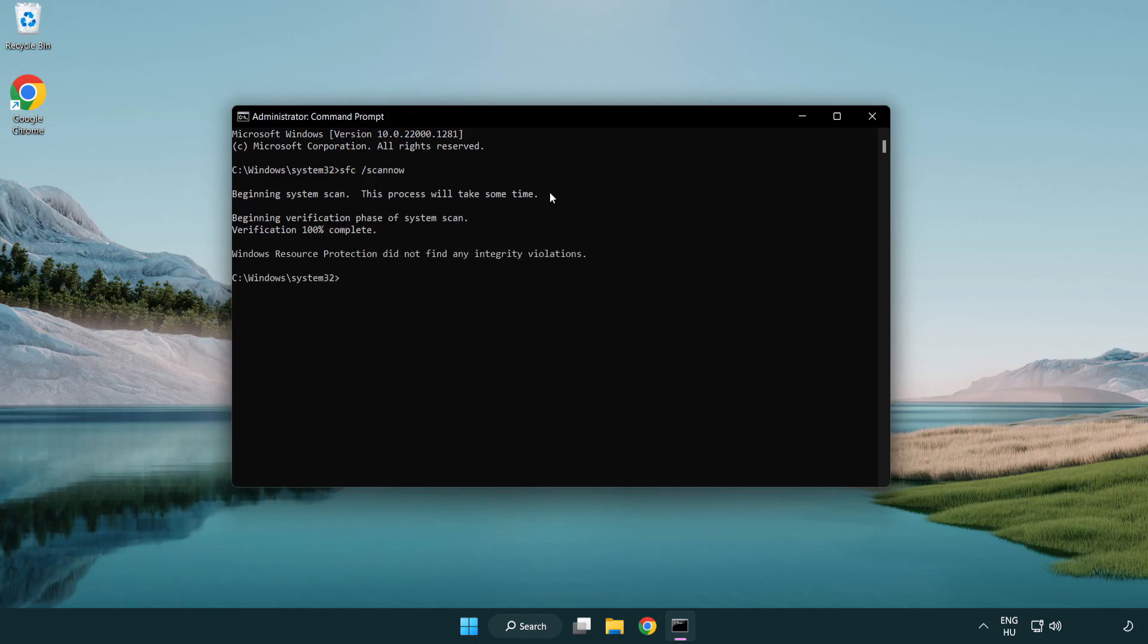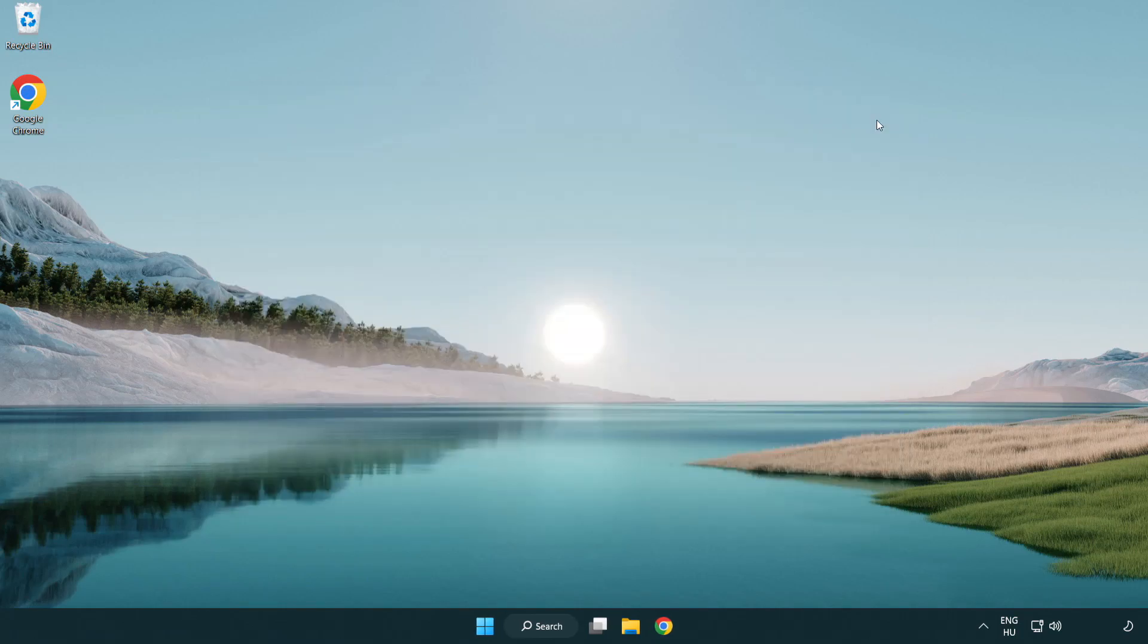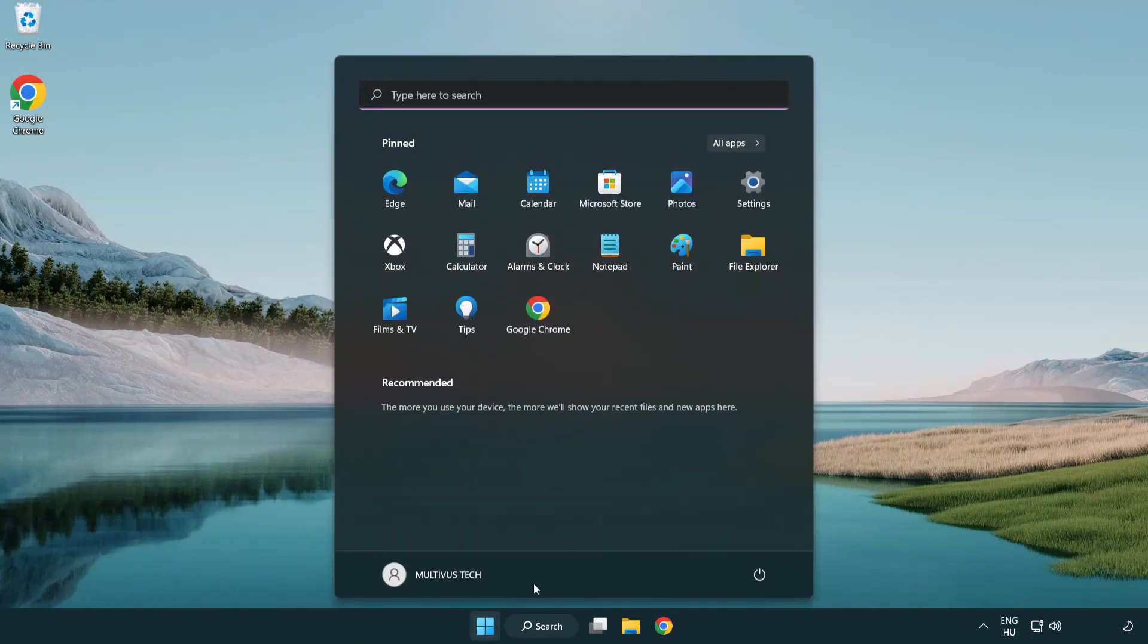After Completed Close Window. And Restart Your PC. Problem Solved. Like And Subscribe.